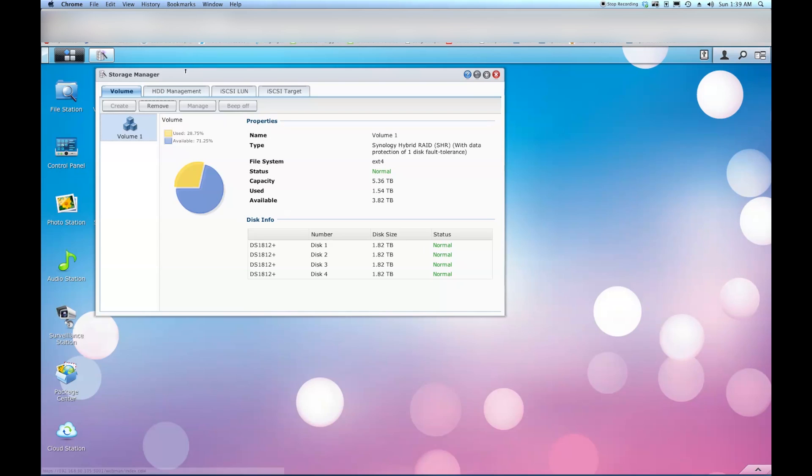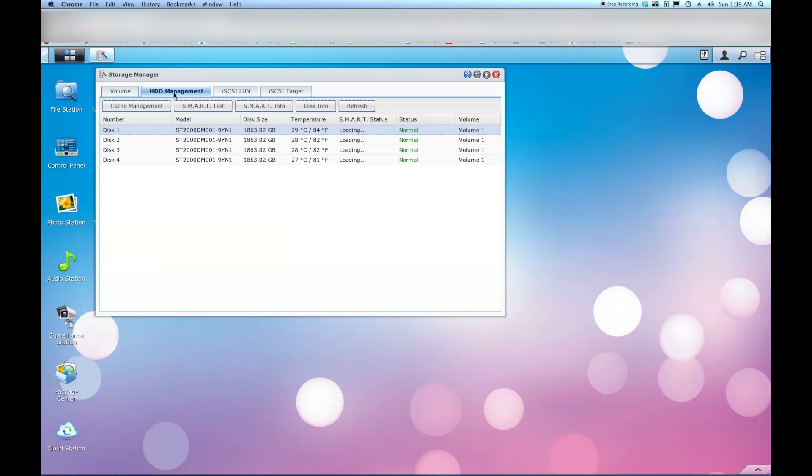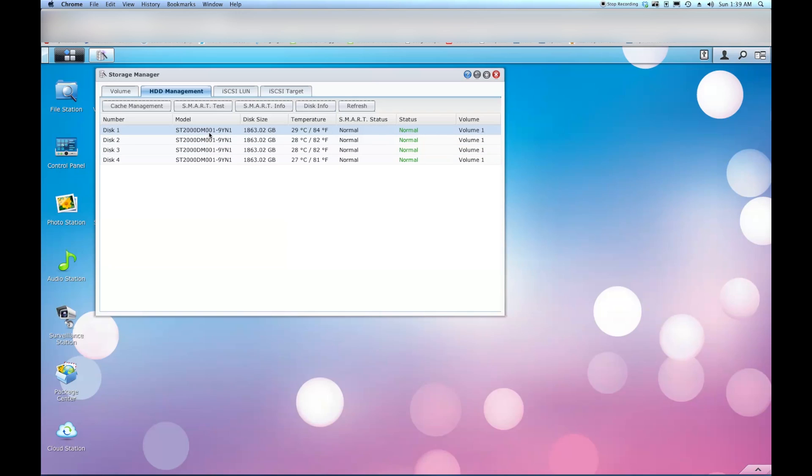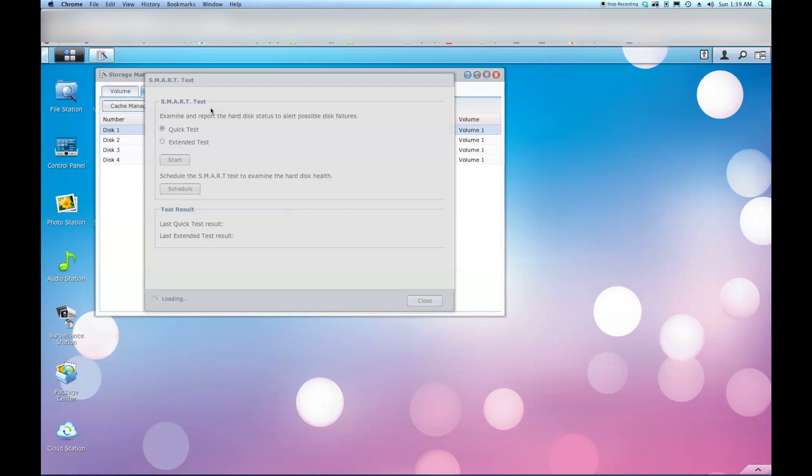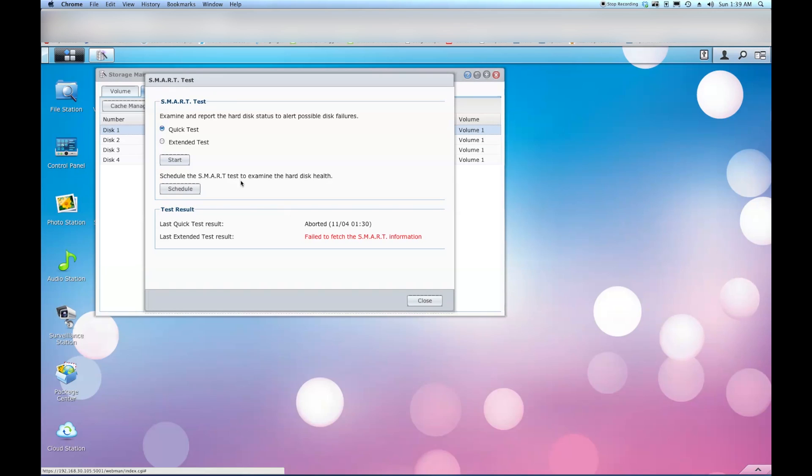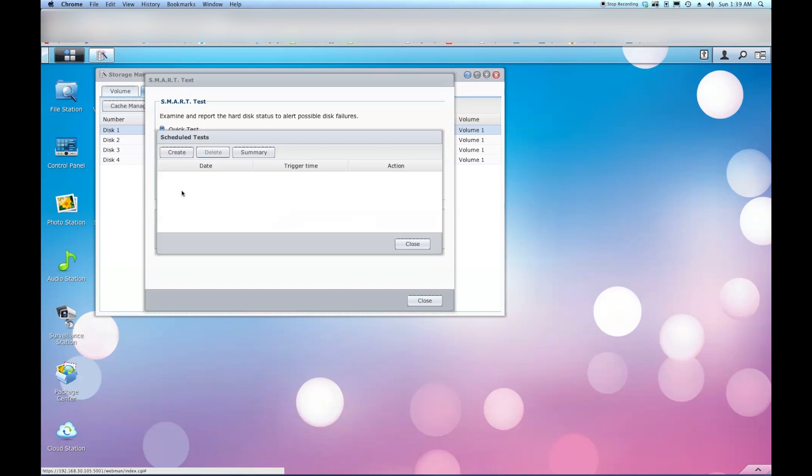Anyway, we'll go up to the hard drive management tab here, right next to volume. And then it's going to give you a list of your drives in your system. I only have four drives, but you're going to want to select which drive you're going to want to automate the SMART test for. And I'm just going to select disk one and we're going to go up to the SMART test button here. And now you're going to want to come down to where it says schedule the SMART test to examine your hard disk health. Click on schedule.